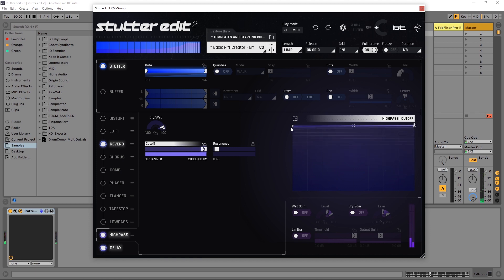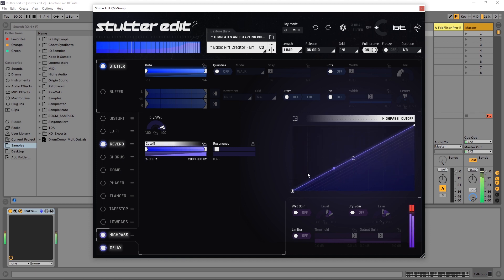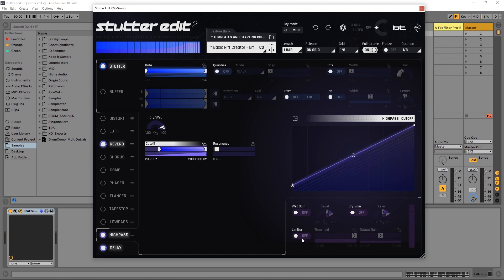You know we could do any number of effects with this. Another cool thing to do is turn on the limiter down here and just make sure you have that on so you're never going to be peaking inside of your system.